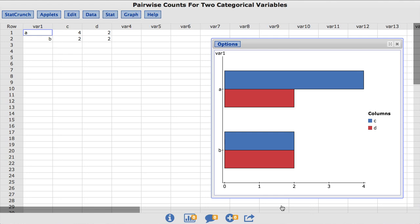Instead of displaying the bars horizontally, StatCrunch also provides the user the option to stack the bars vertically. Under the Options menu, choose Edit.